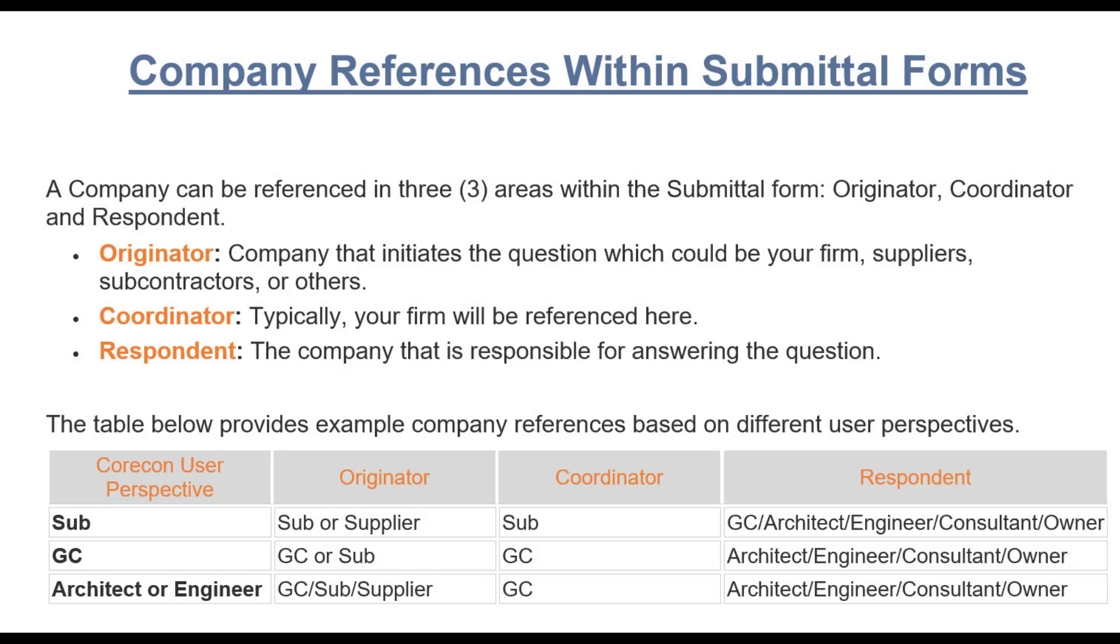When you see the role originator, remember that that's usually the company asking the questions. This may be your firm, suppliers, subcontractors, or others. In the case of a submittal, the information is being requested by your company from that originator.